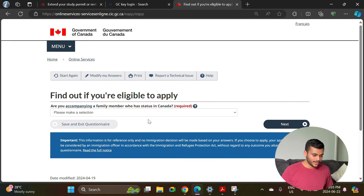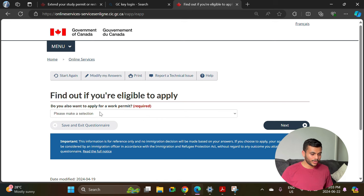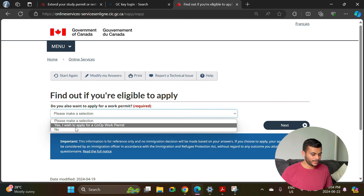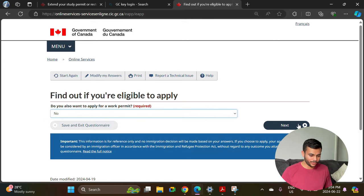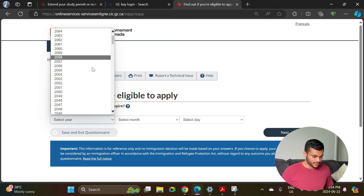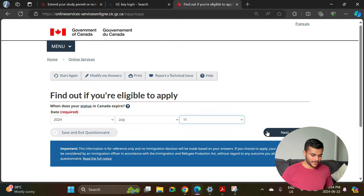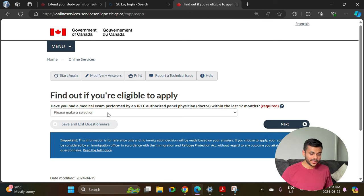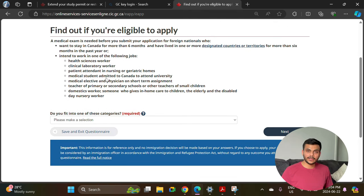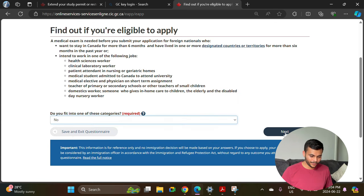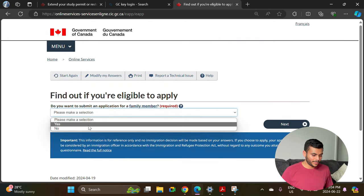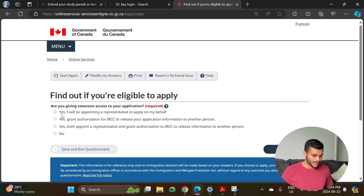Are you accompanying any family member — select no. Do you also want to apply for a work permit? Depending on whether your program has co-op or not, say yes or no — the majority of programs don't have co-op so select no. Enter whatever the expiry date is on your study permit. Have you had a medical exam performed within the last 12 months — select no. Do you fall under any category for jobs in the medical sector — if not, select no. Do you want to submit an application for a family member — select no.